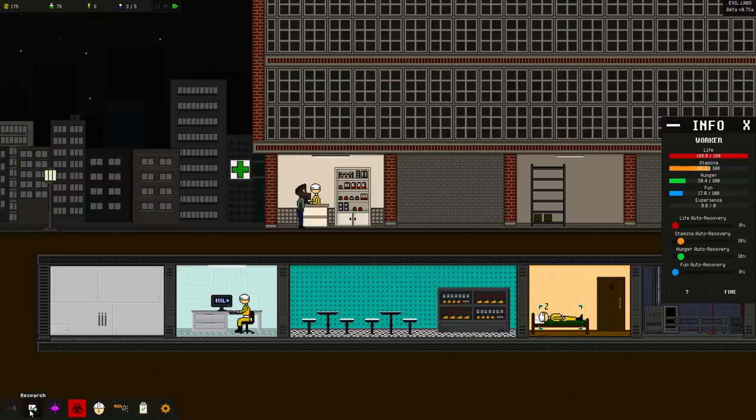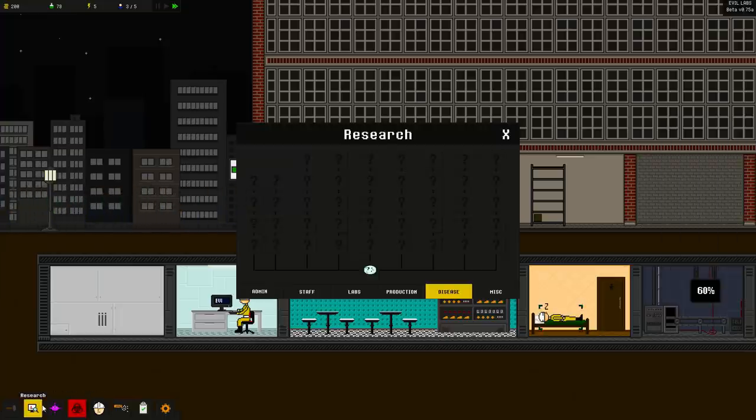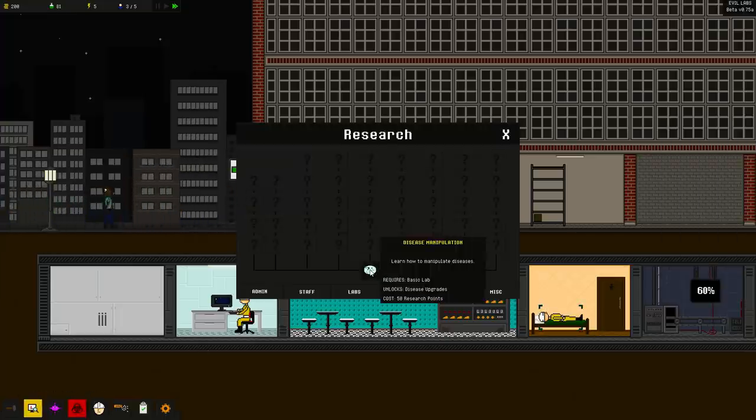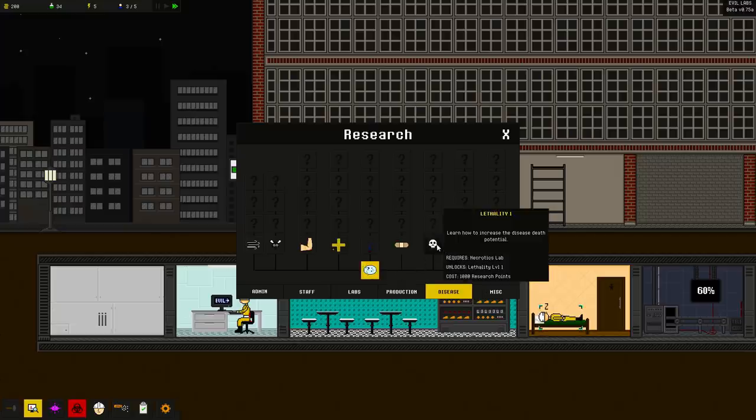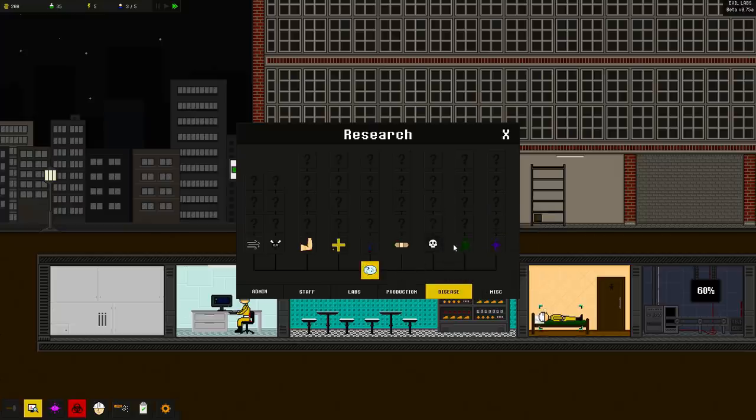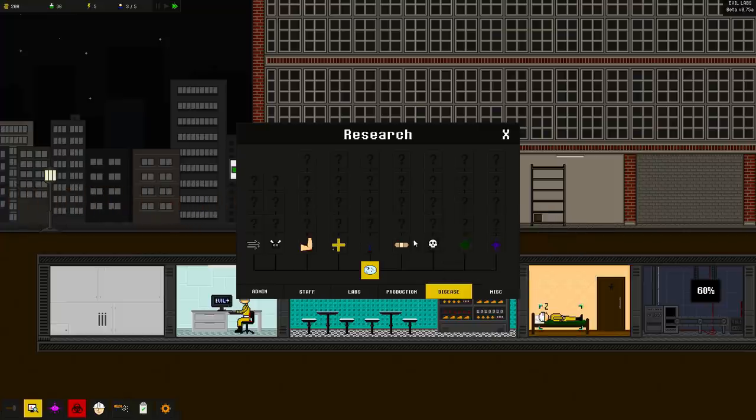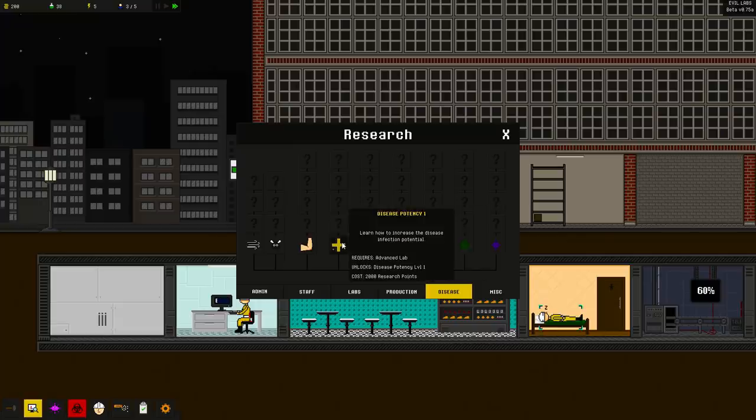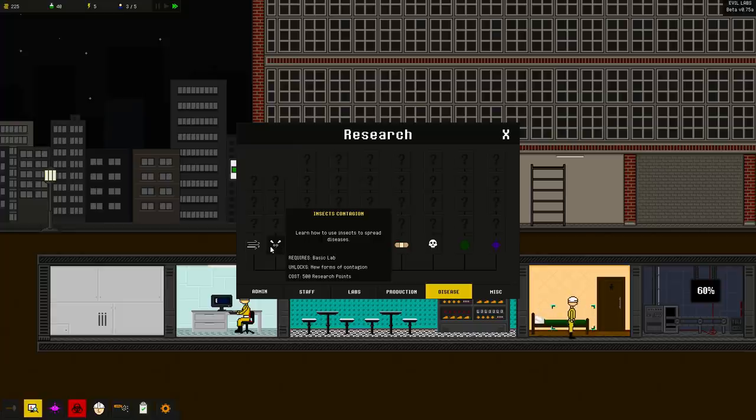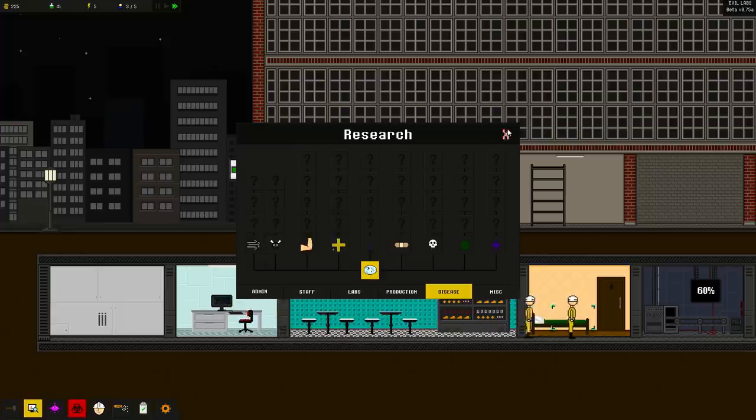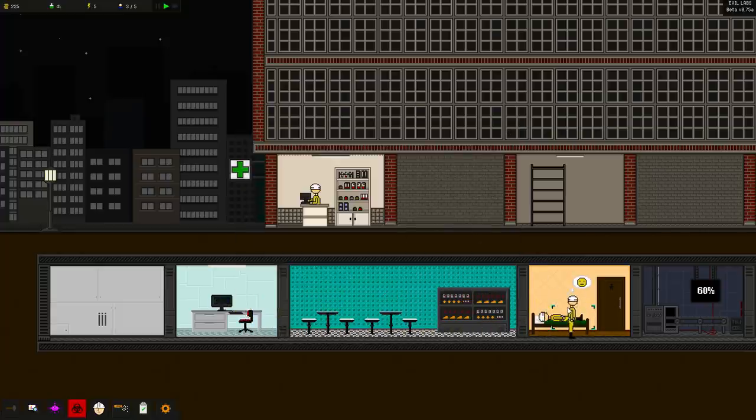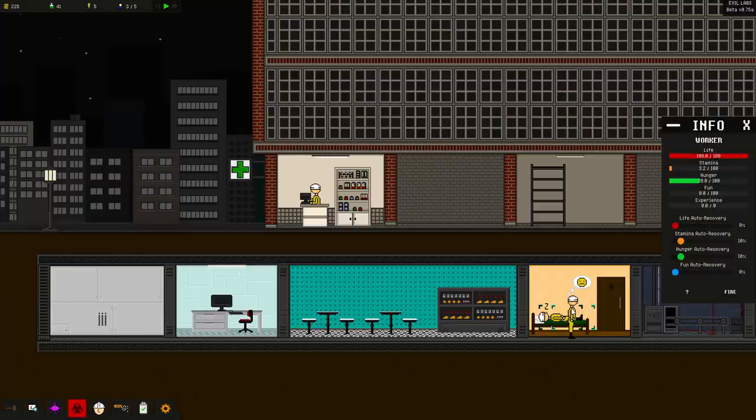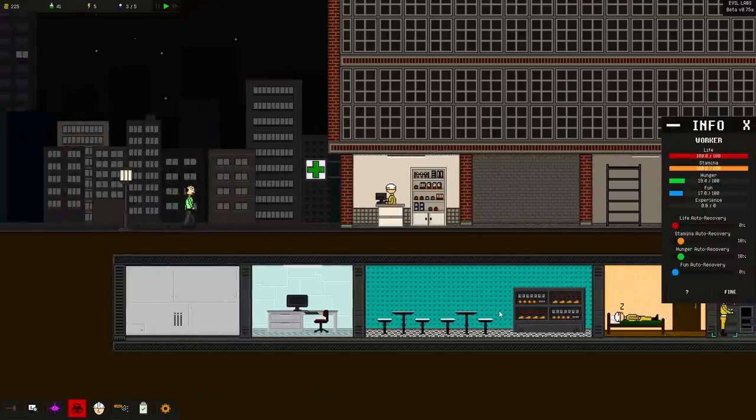And then we're going to get him started back on making more and more medicine. You can see we're already up to 70 some odd points. As a matter of fact, we can spend some of it right now. Let's go over here to research and disease manipulation. Here we go. Now we know how to manipulate diseases and there's a ton. Let's look at this. Lethality, spores manipulation, disease points plus one. Disease potency, symptoms, insects contagion. Oh man, air contagion. All right. Let me slow things down real quick. I'm going to get you. Of course. You start making more of the products that we're going to need.